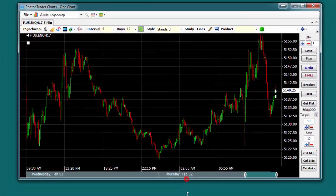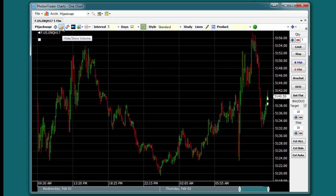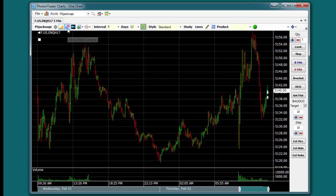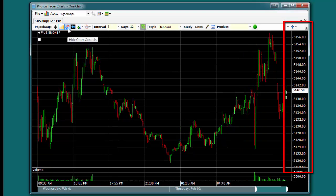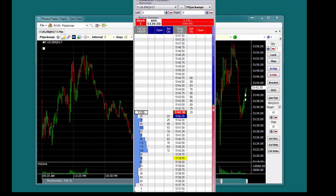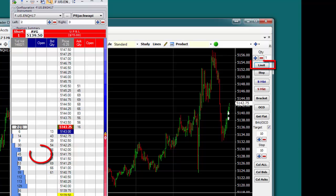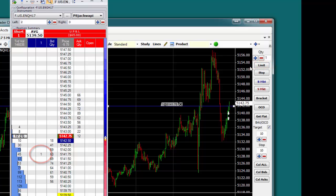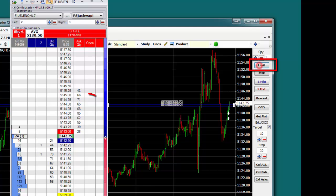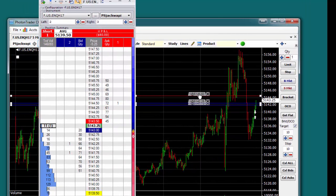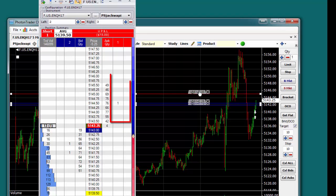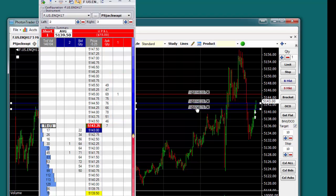Hotkeys are available at the top of the chart that control volume display, and displaying the order controls that are used for on-the-chart trading. Orders placed on the chart will also be shown on the Trade Matrix. Orders can be amended by left-clicking on the Price tab and dragging to the desired price.